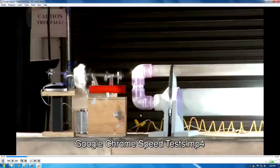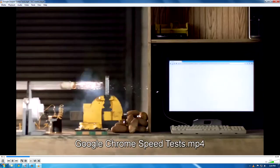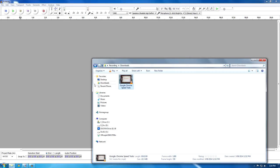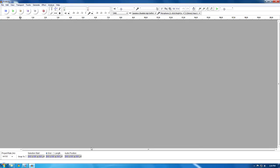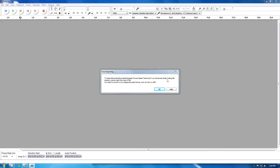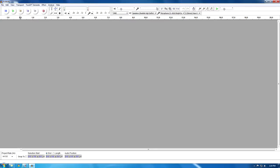So right now I'll just be using this Google Chrome browser for testing. And as you can see, you can't do it without the proper installation — there's an error importing, blah blah blah.